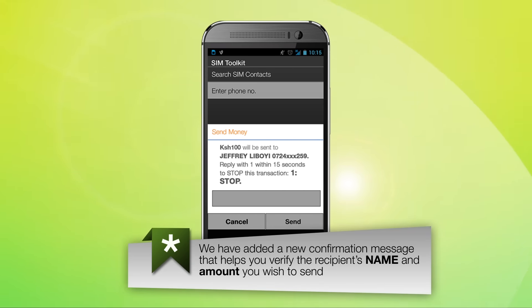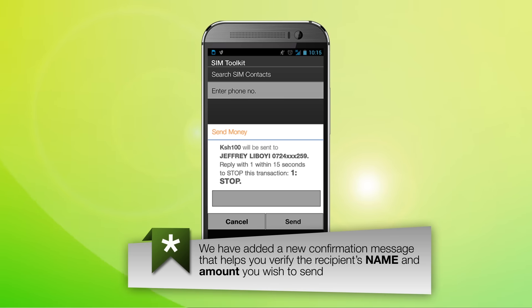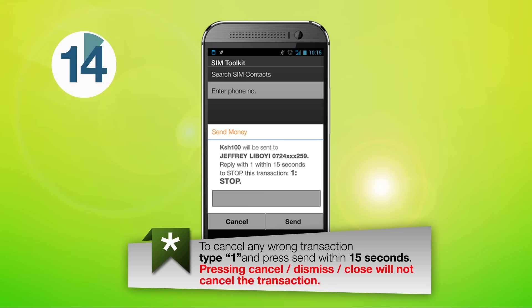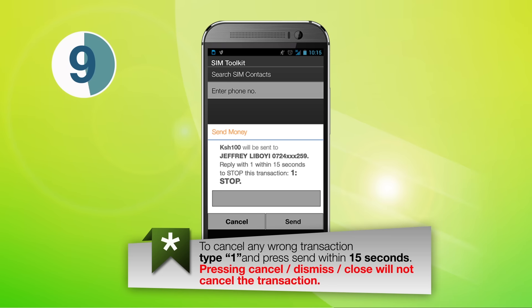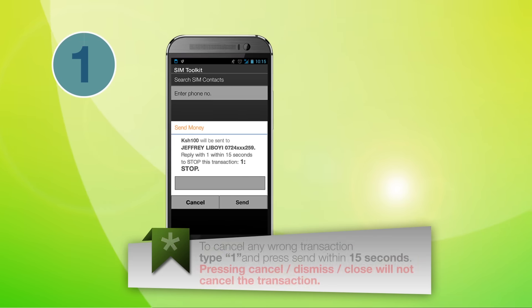You will then receive a pop-up confirming the recipient's name and the amount you wish to send. If the details are incorrect, type 1 within 15 seconds and send to stop the transaction.